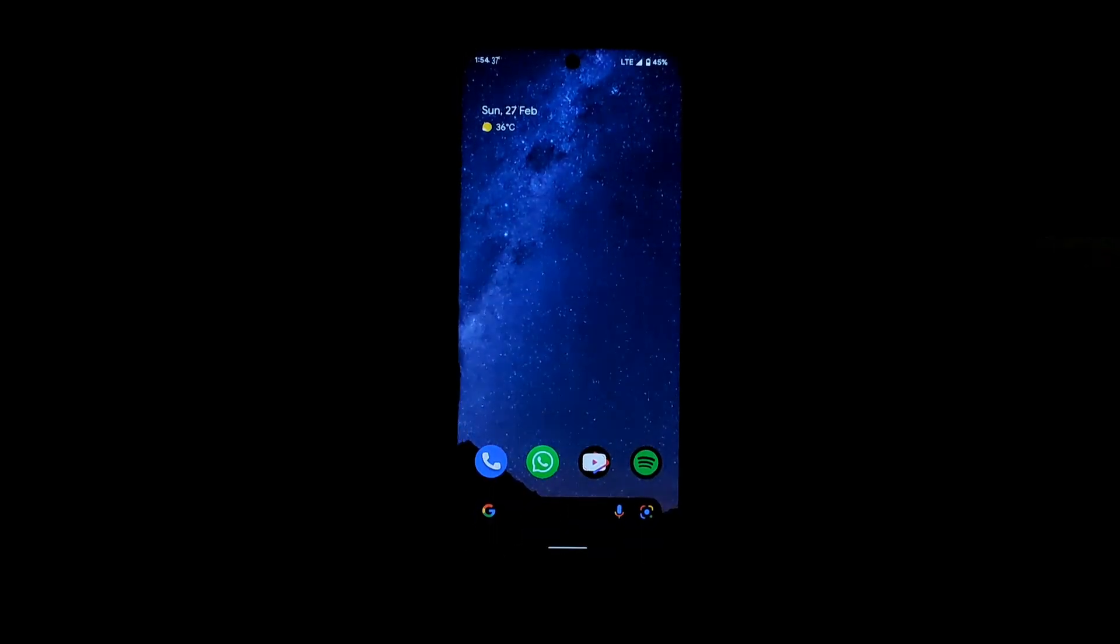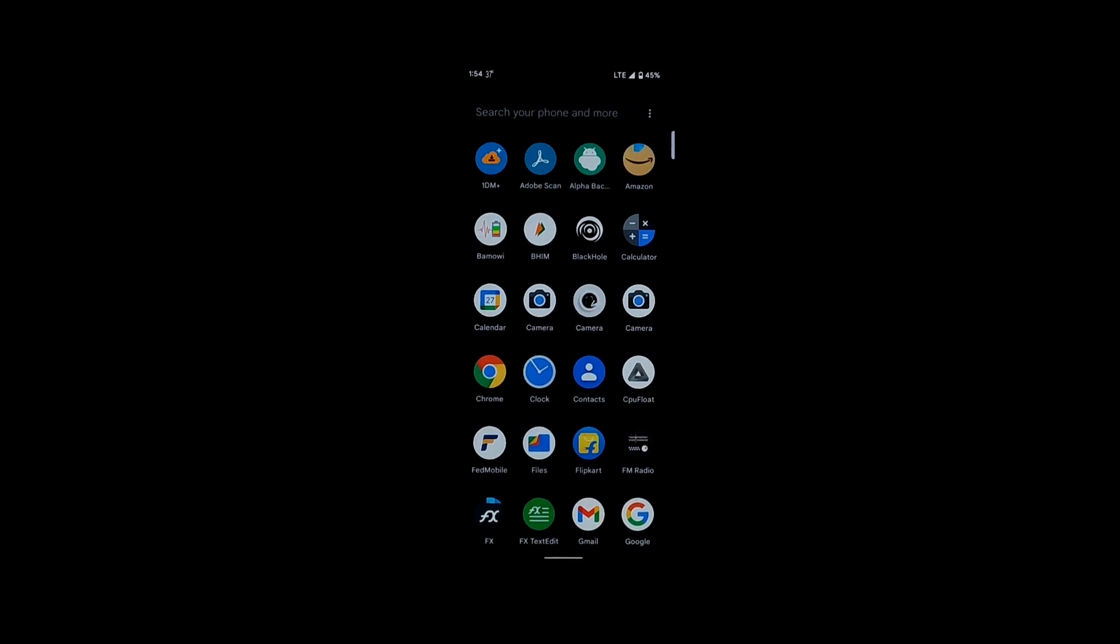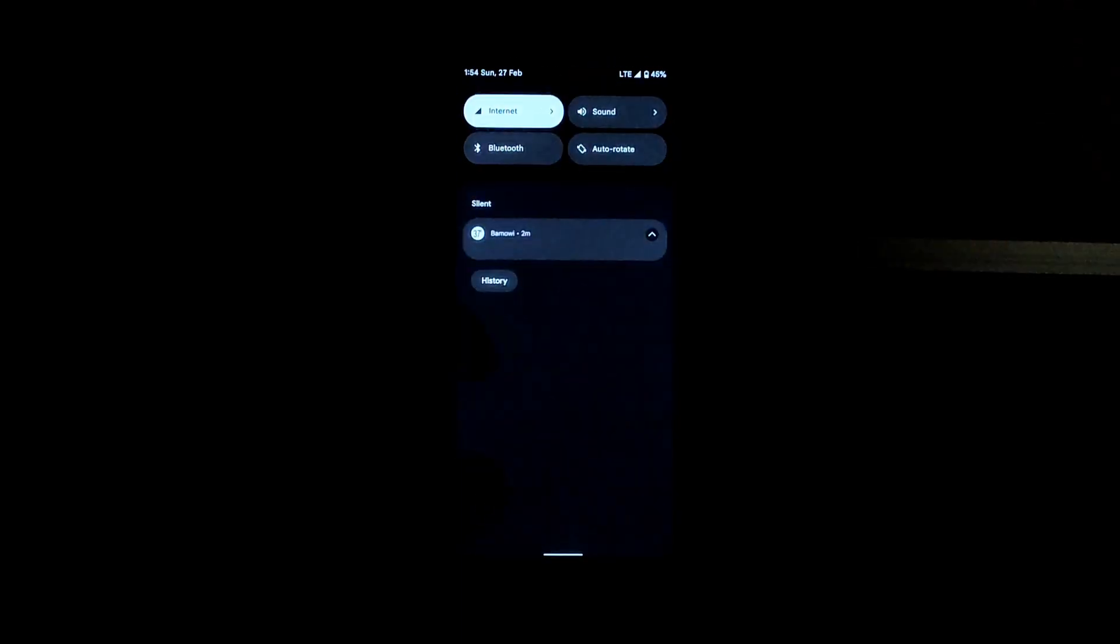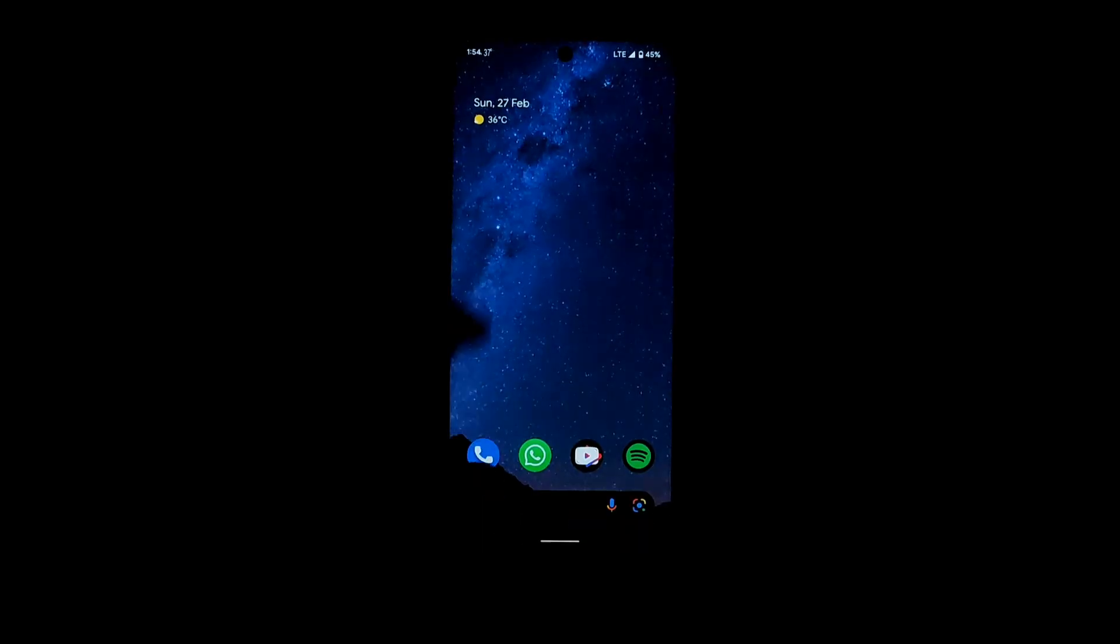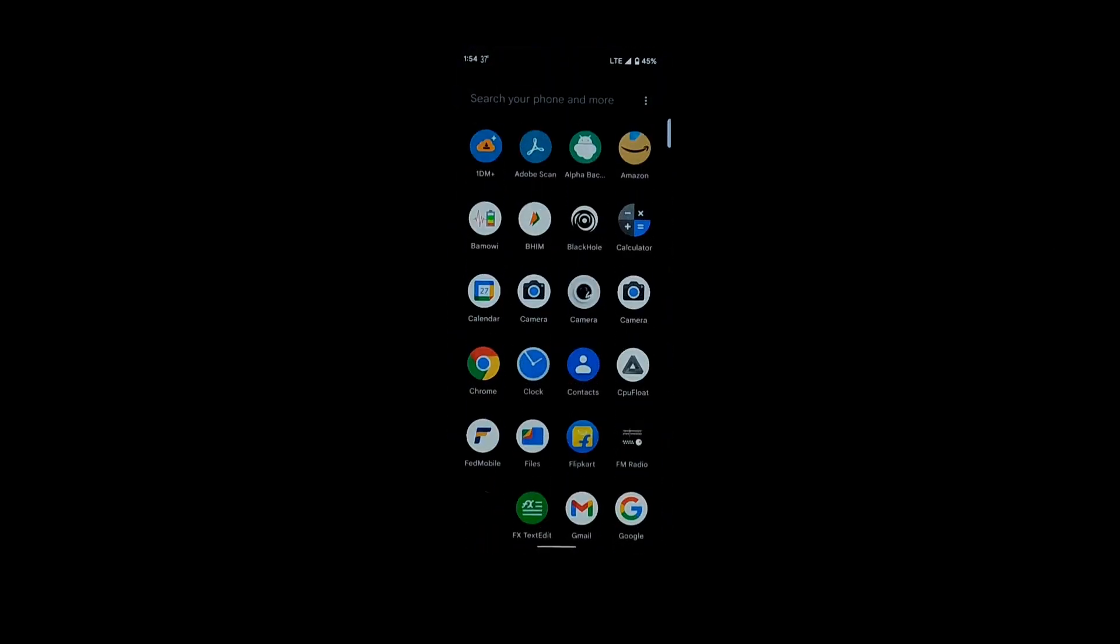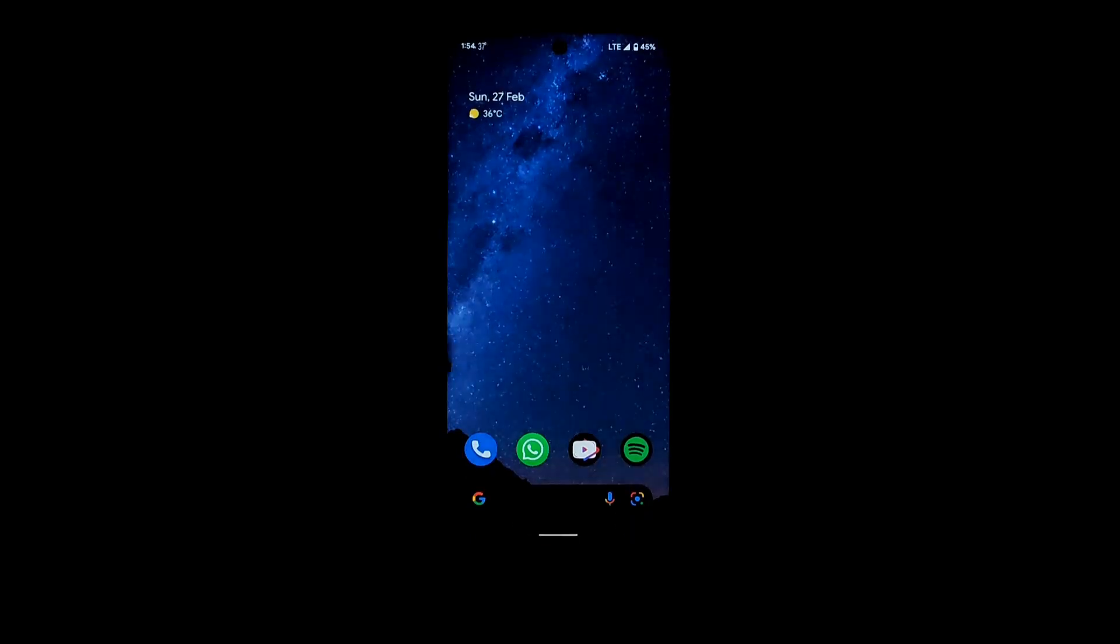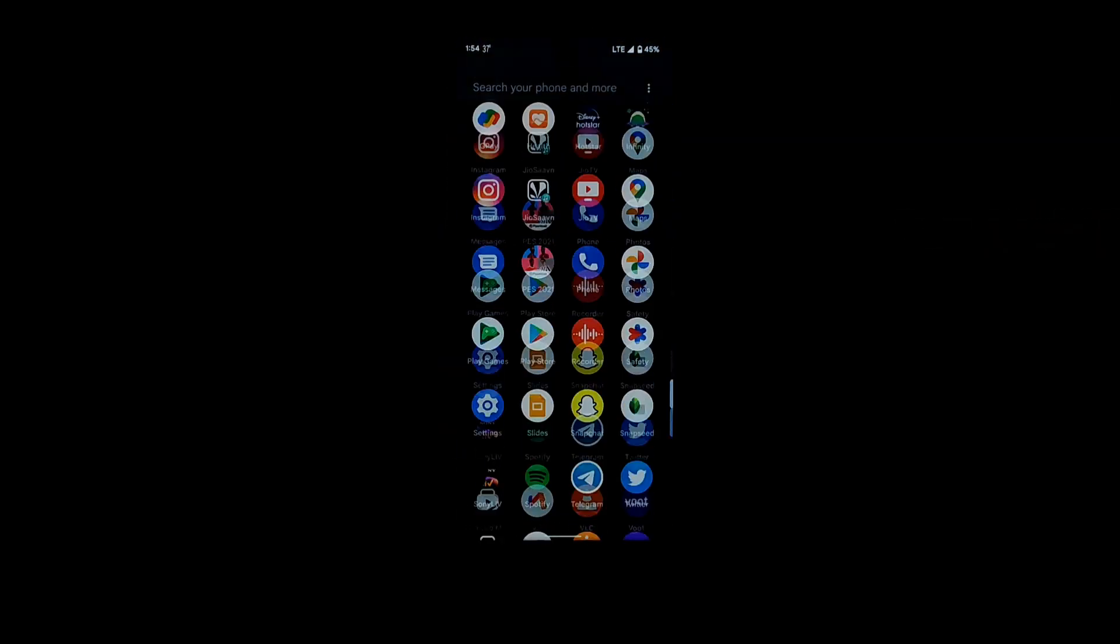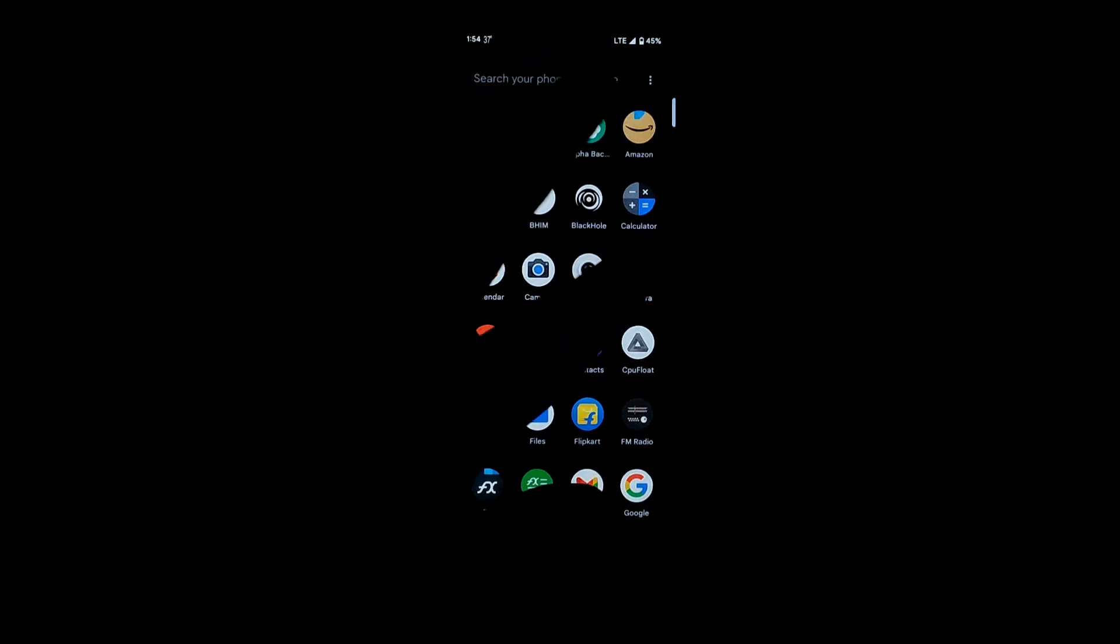If you are a fan of customizations you won't like this ROM. This ROM is just simple Pixel UI with Pixel features, Pixel wallpapers, Pixel launcher, etc. So it gives the smoothest Android experience on a phone.